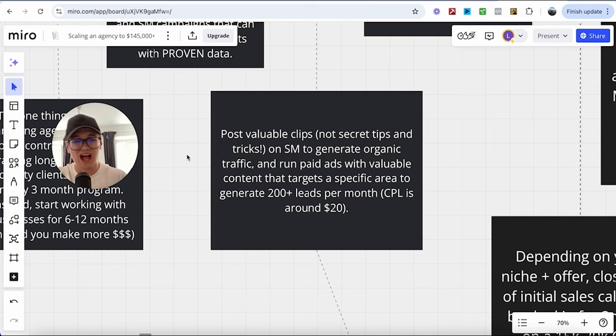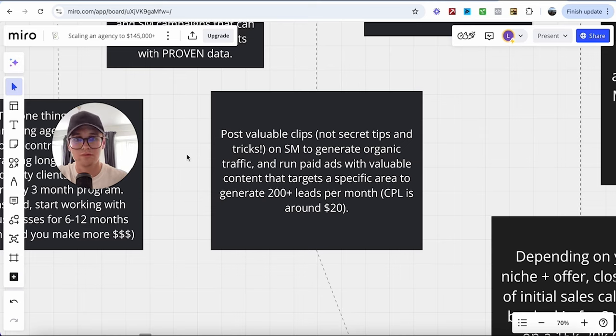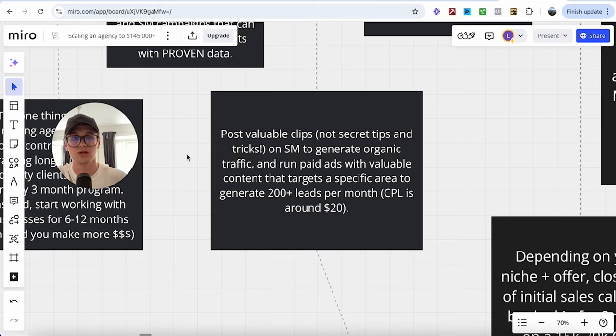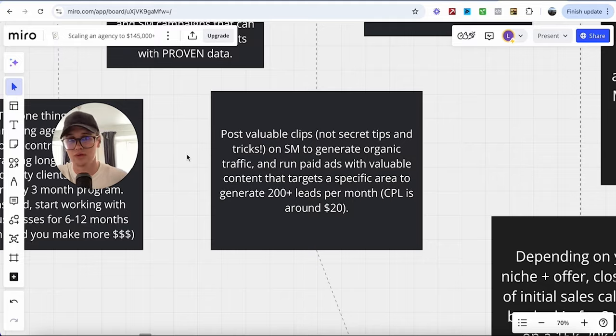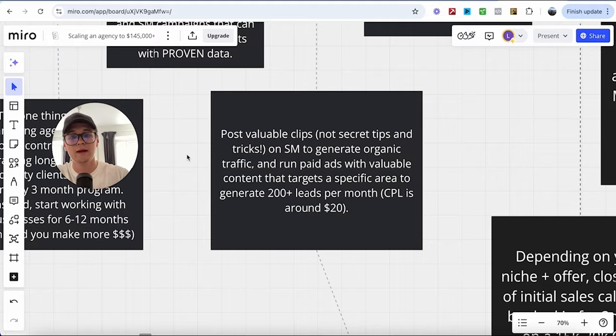Now, the reason why I mentioned $4,000 in ad spend is because the average cost per lead is around $20. So, you want to make sure that 200 leads, $20 is around $4,000 per month. So, keep that in mind. Now, it's going to tie into some data, which I'll mention in just a little bit.